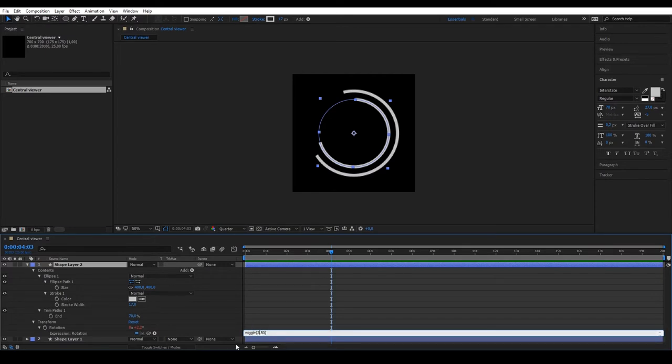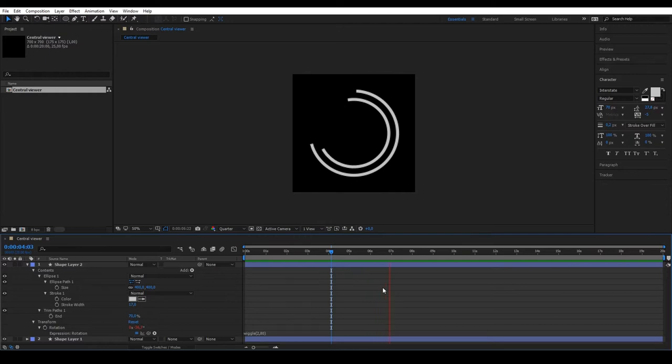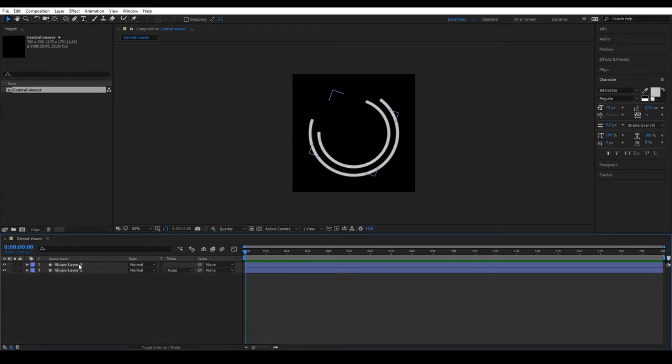For example, we could adjust the values of the wiggle in the layer we just created. We could make it move twice a second with a magnitude of 80. If we watch it now, we see the difference between the two, both in the movement and the speed.